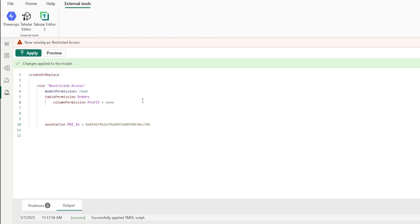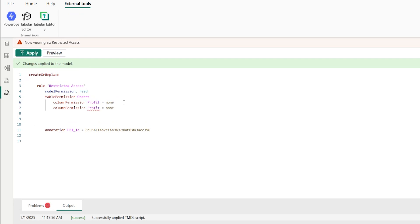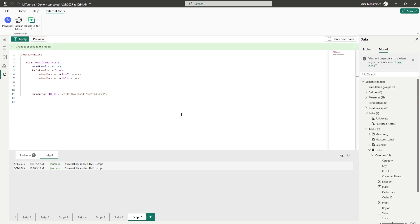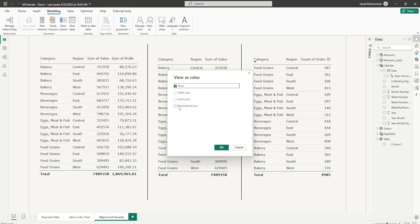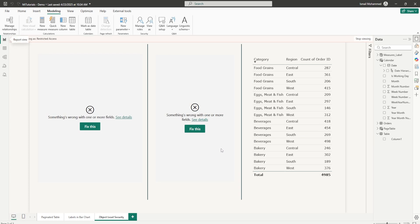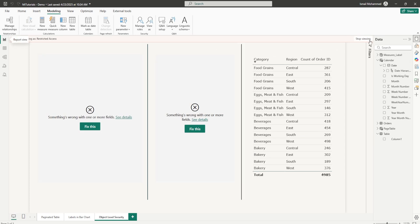Now let's go back into TMDL view. If you want to restrict access on multiple columns, all you have to do is copy this line of code, paste it, and change the column name — for example, 'sales.' Click Apply, click OK, and head to report view. When you test the Restricted Access role and click OK, both tables will stop appearing on your Power BI report.